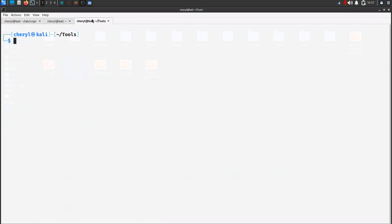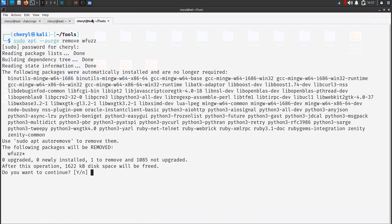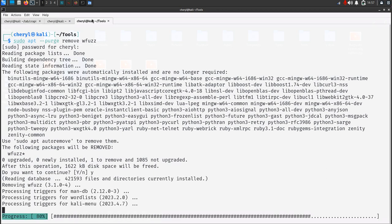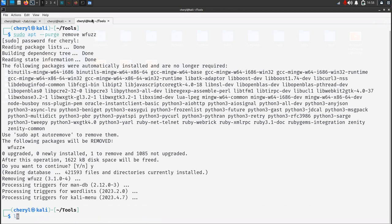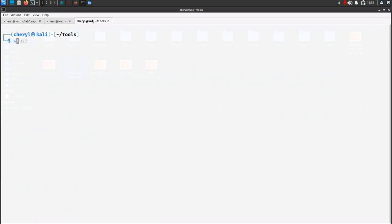So over here, run this command. There you see there's no command found. Thank you.